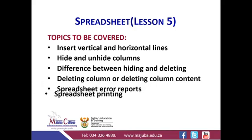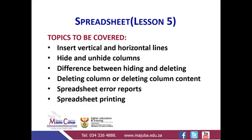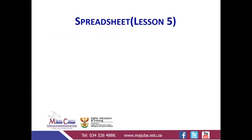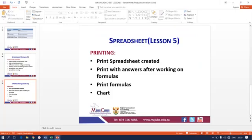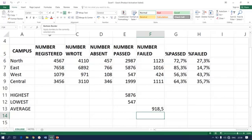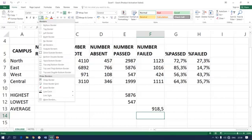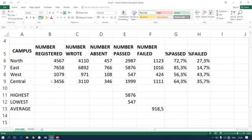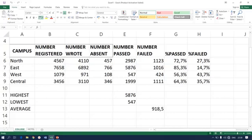Let me take you to my spreadsheet. Starting with inserting vertical and horizontal lines, you simply choose Draw. You can see your pointer changes into a pen.